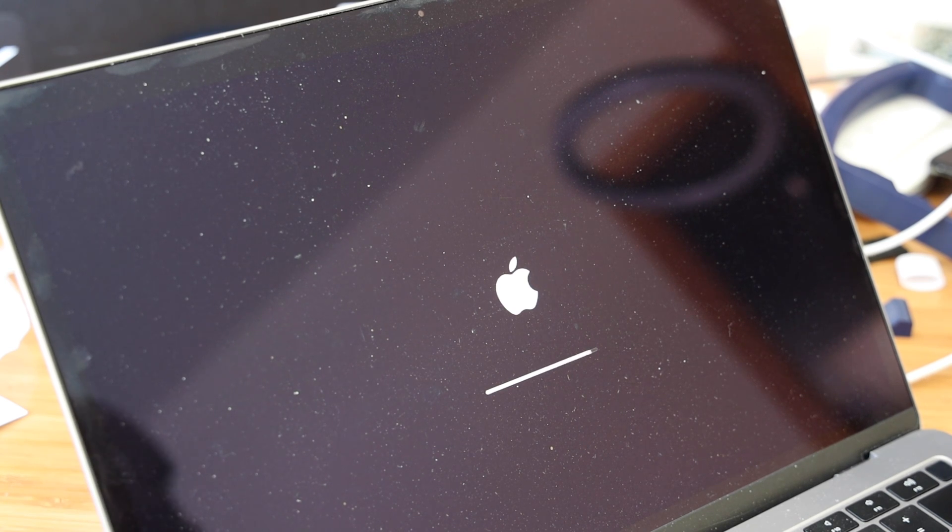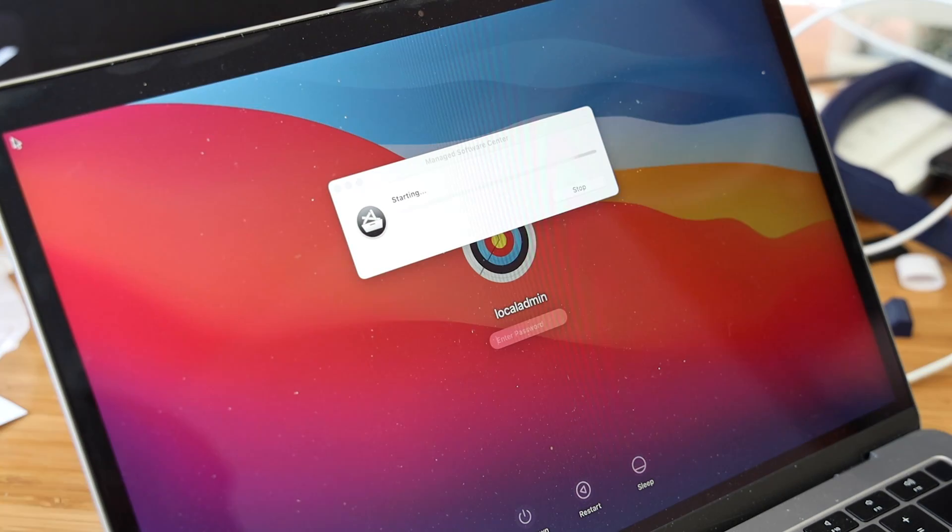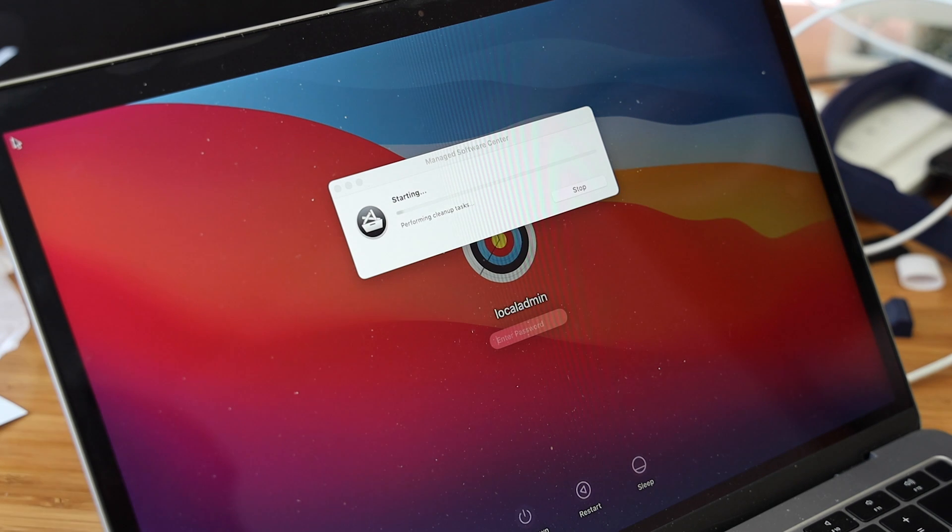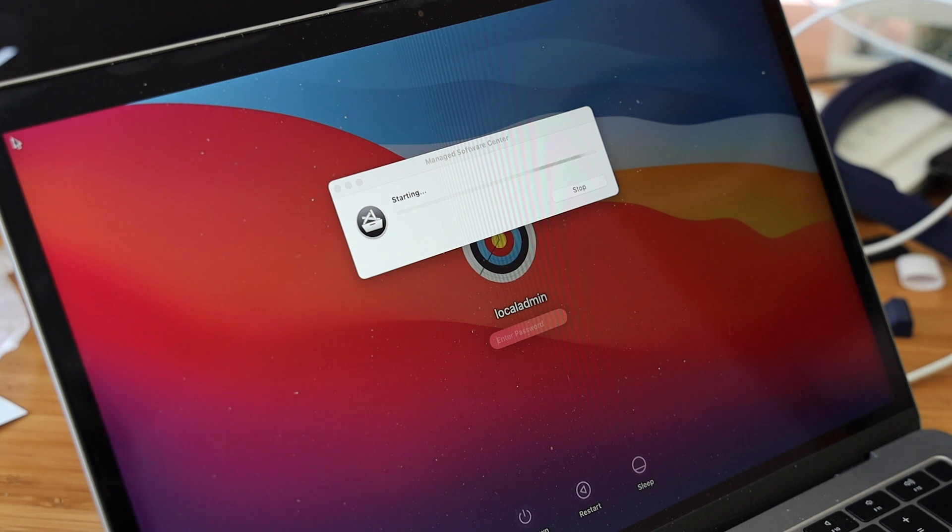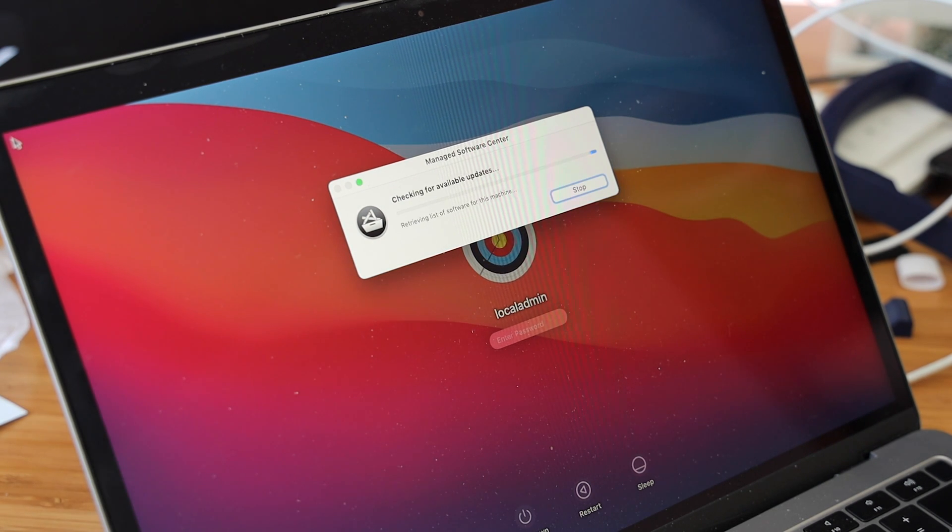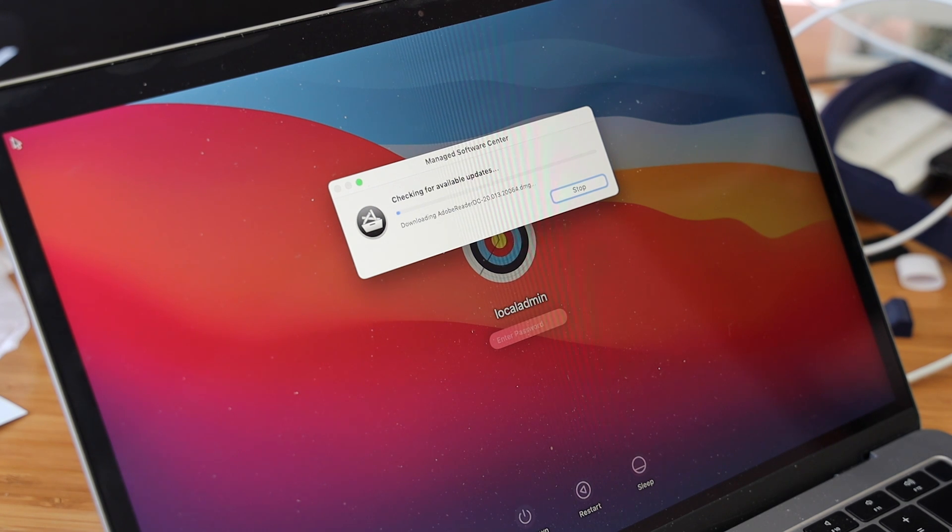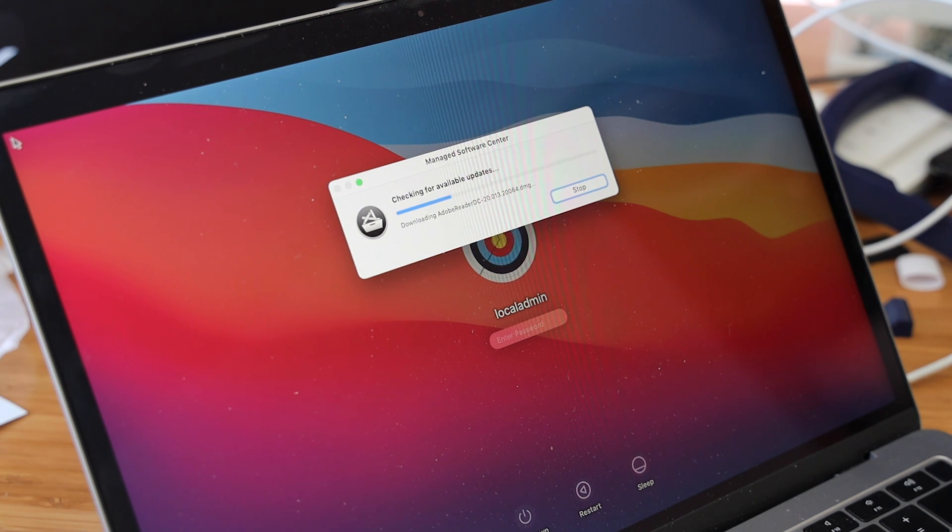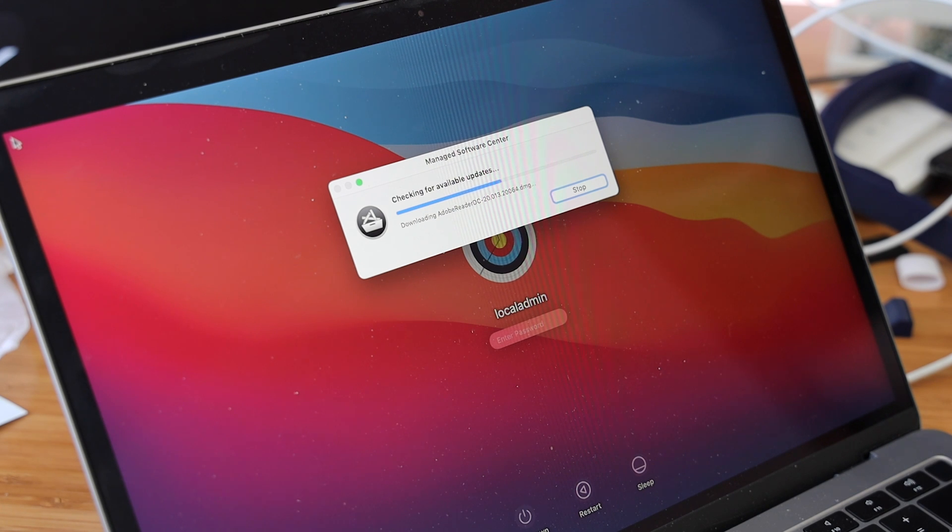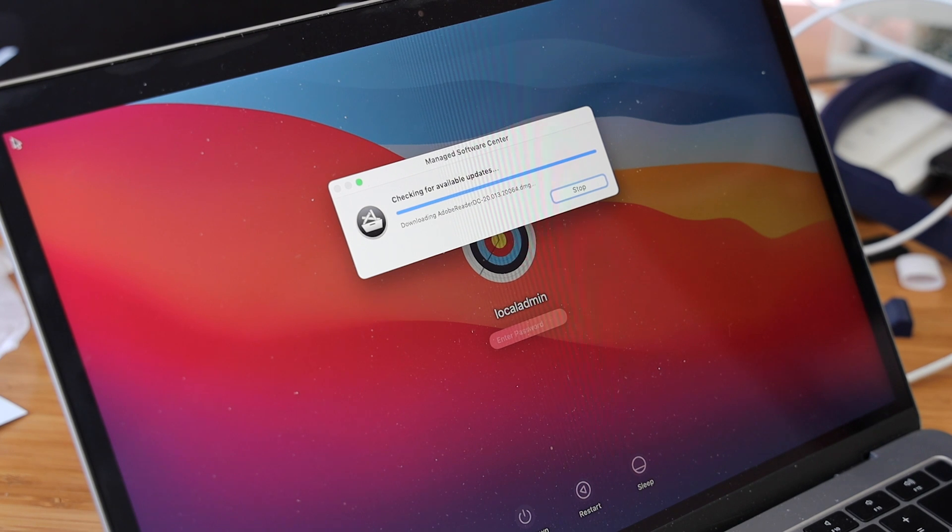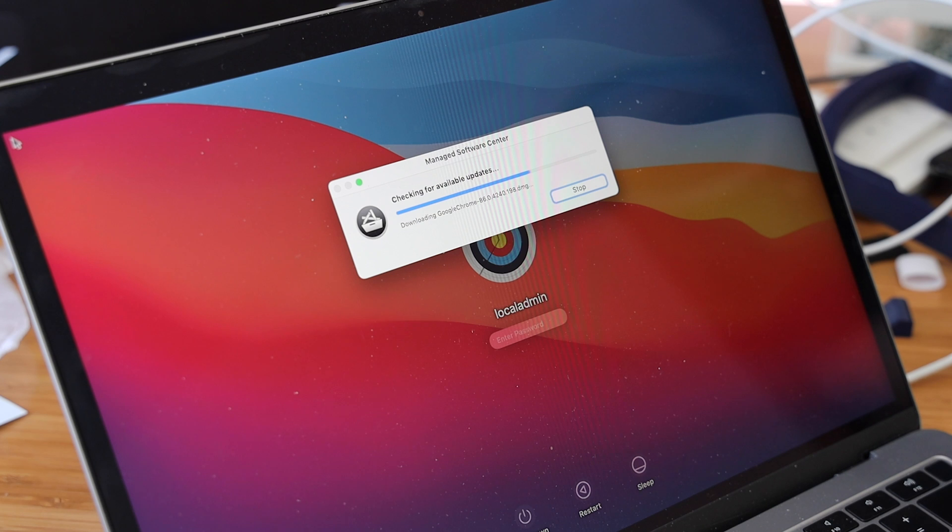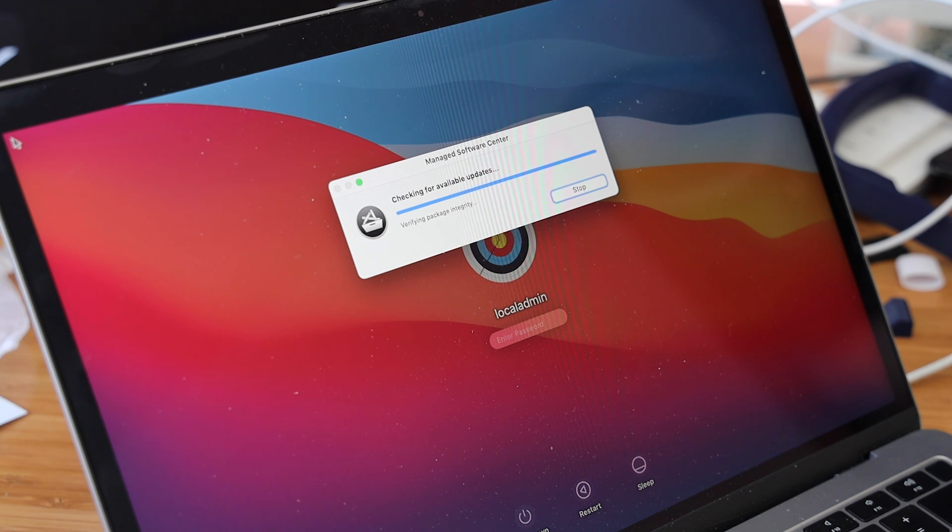As you can see we're already starting Munki, connecting out to Google Cloud, checking for all the updates that are required. It has now downloading Adobe Reader. It'll download everything and install before you or any user is able to even log in at this login screen. It's going to make sure that all the software that's necessary is on this machine.